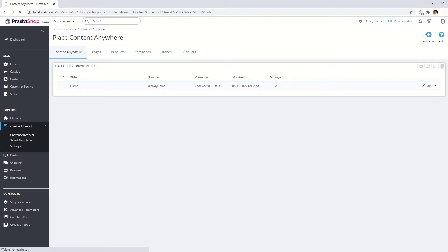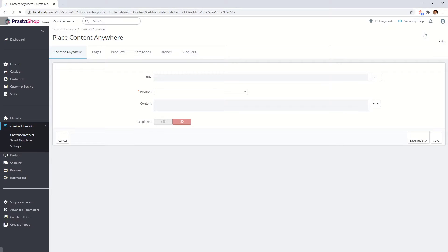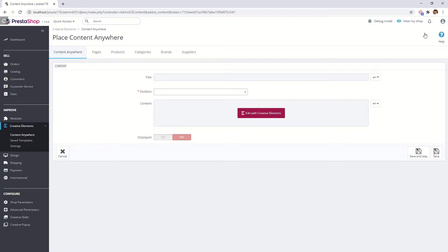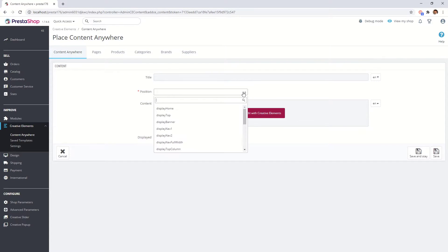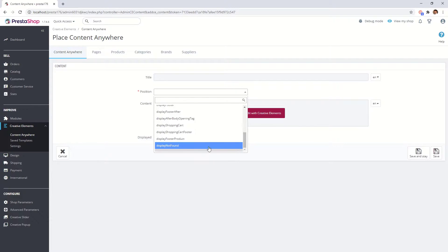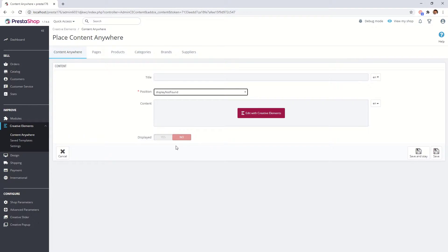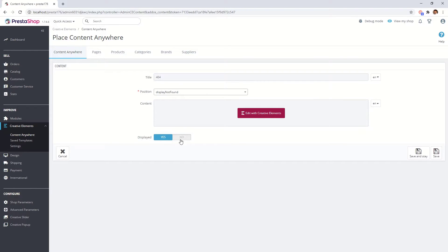Click on Add New button. We will add our content in display not found position. Add a custom title. Switch on display parameter and save it.